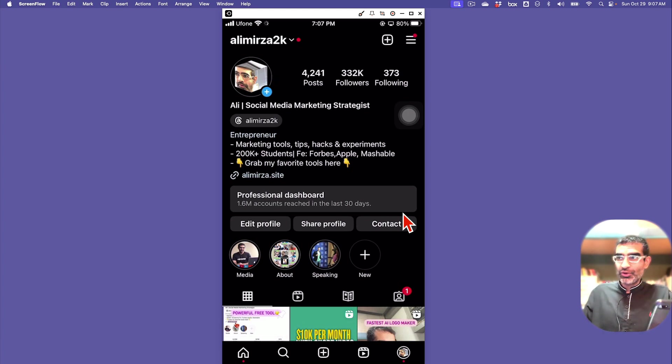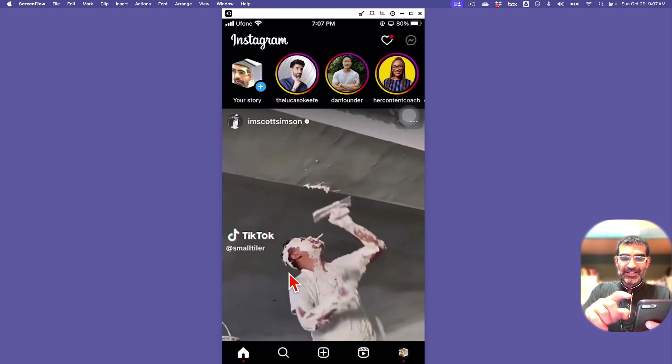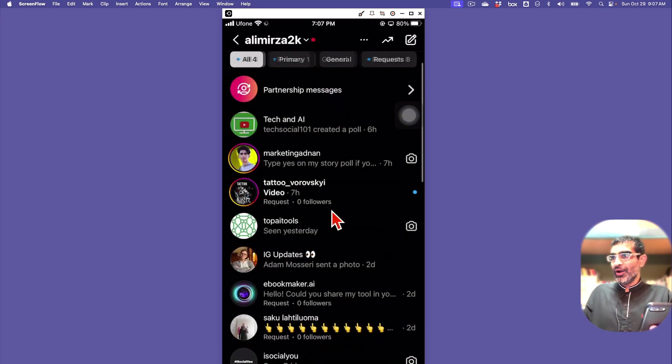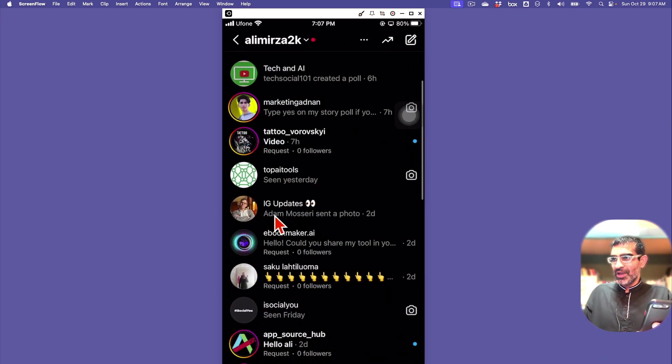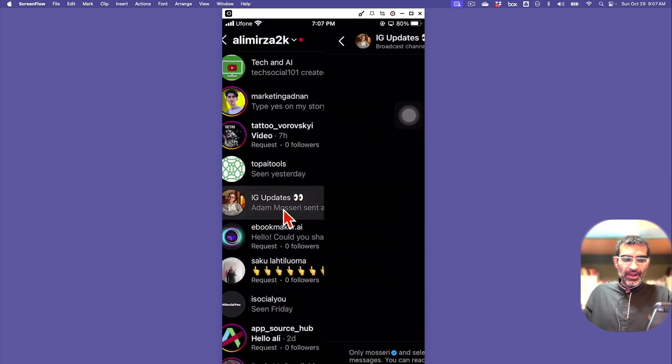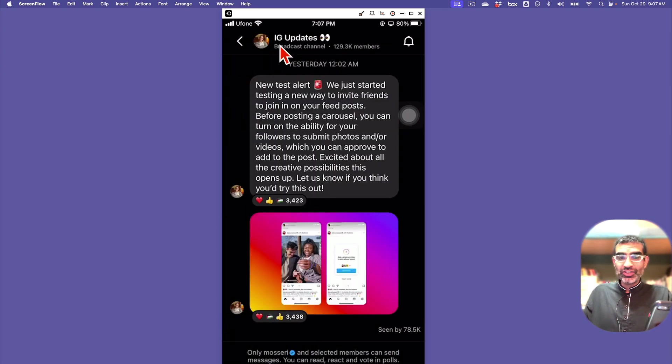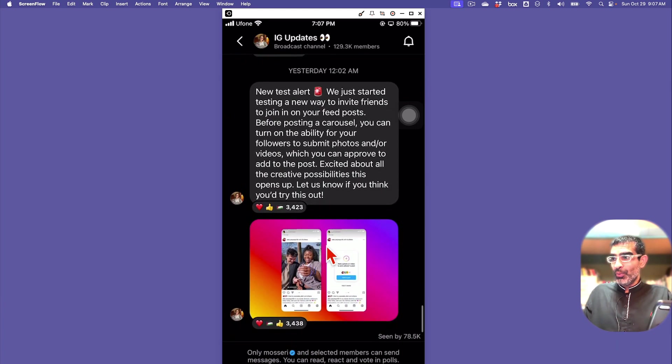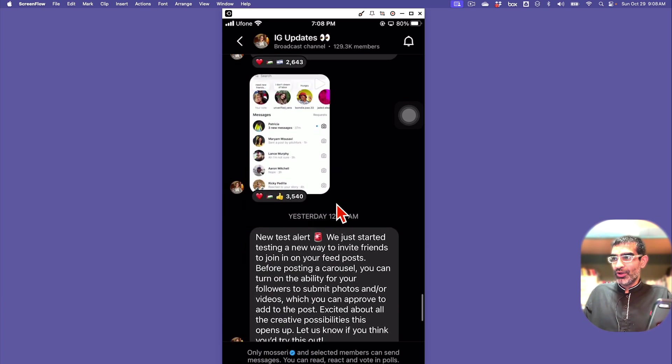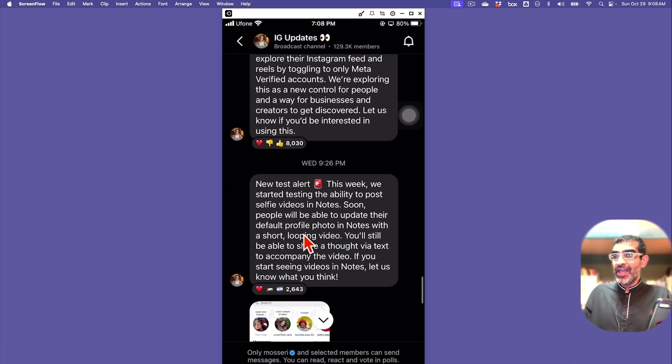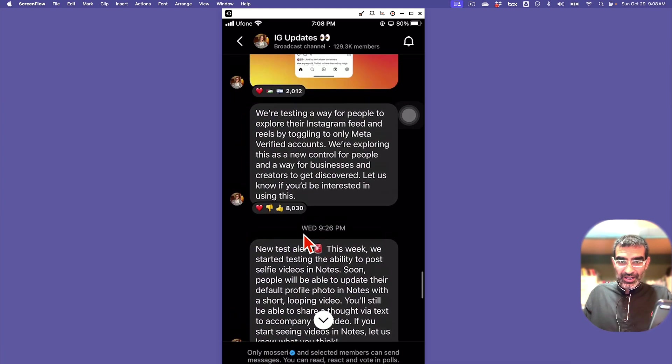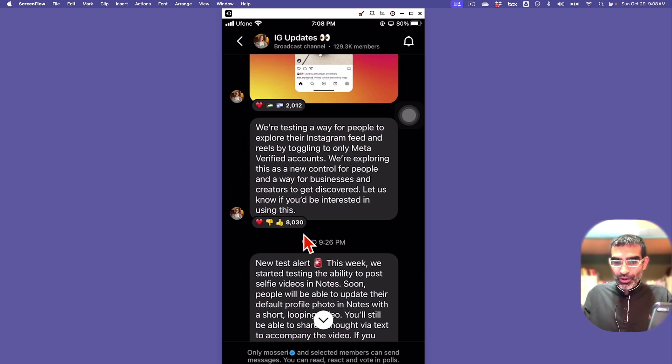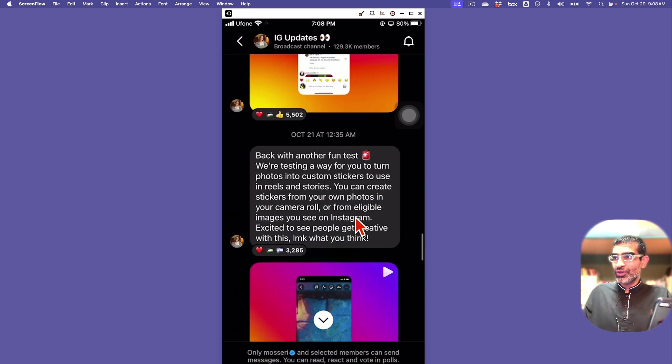Here's my account - if I go to my messages, I am part of some broadcast channels. For example, here's one from the CEO of Instagram called IG Updates. Whenever Instagram launches new features, they let us know through these broadcast channels. So number one, you can use broadcast channels to tell your audience about product updates.